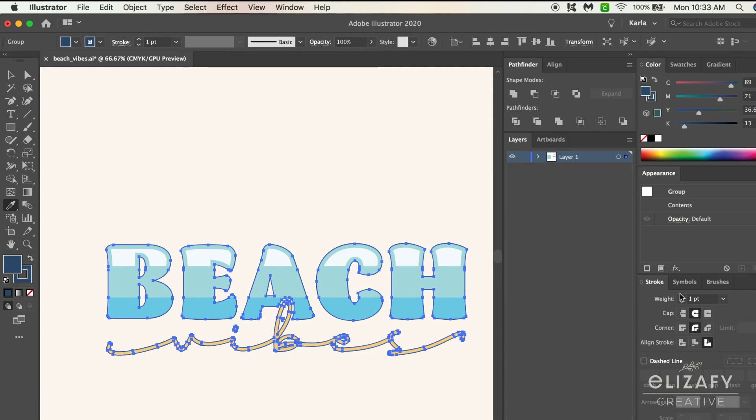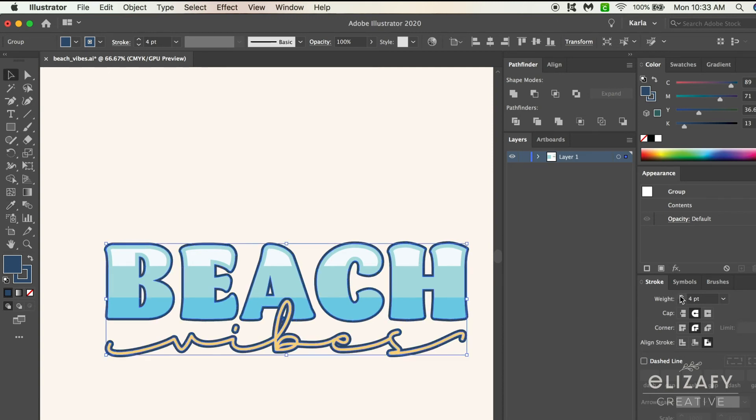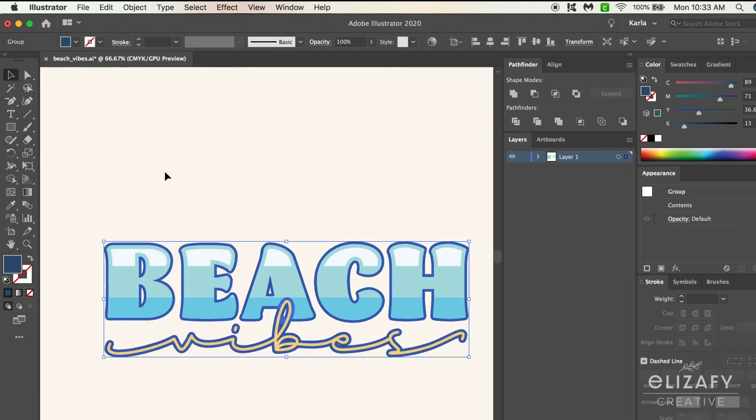I think this looks good right about here. Once I've done that, go up to Object, Expand Appearance, and then go to the pathfinder tool and hit merge.